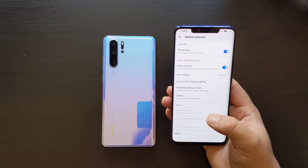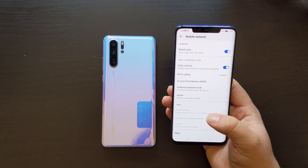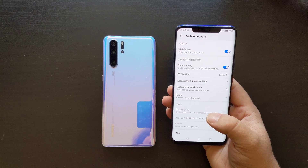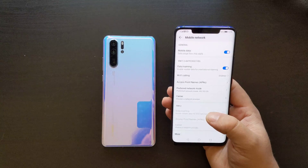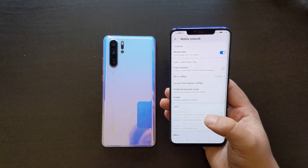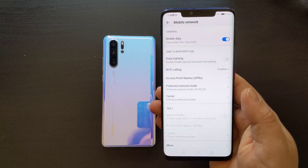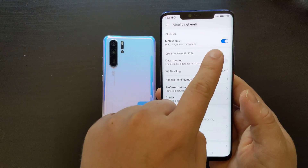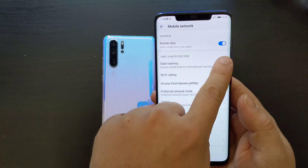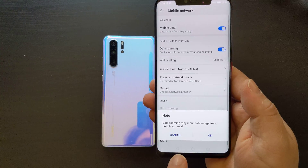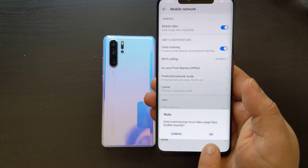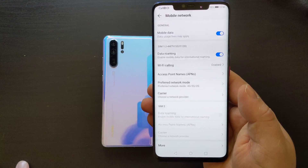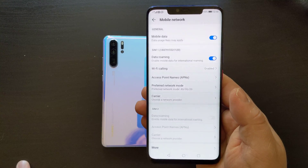With data roaming on, you'll automatically connect to networks in countries or other markets where you may be visiting. This will potentially cause some extra charges, and Huawei gives you a notification about that. So this is data roaming off — I'll tap that again and you get a note: data roaming may incur data fees. Enable anyway, and if you click OK, that turns on data roaming.